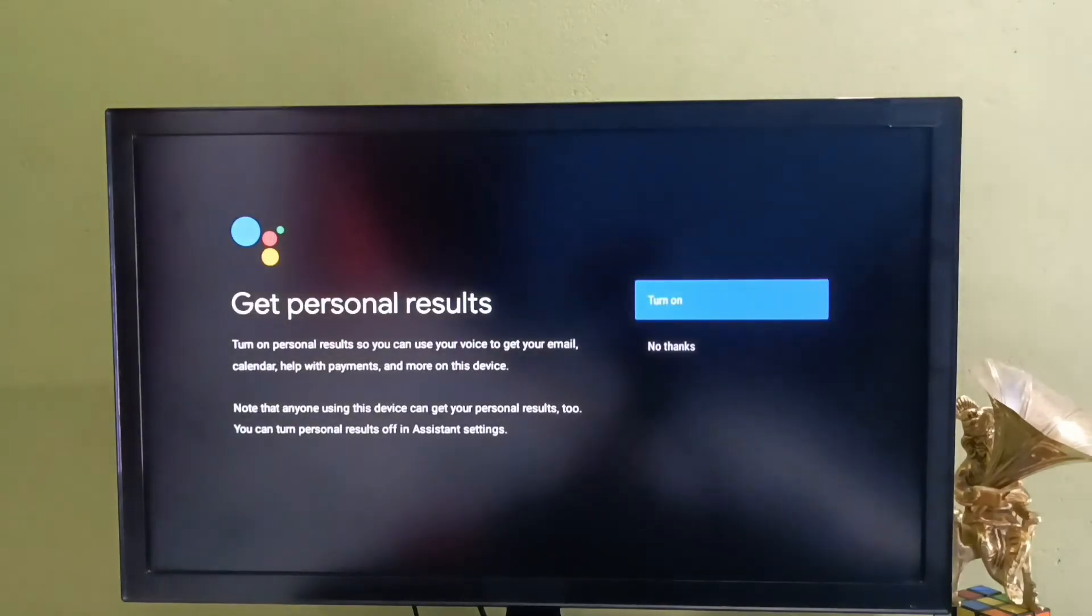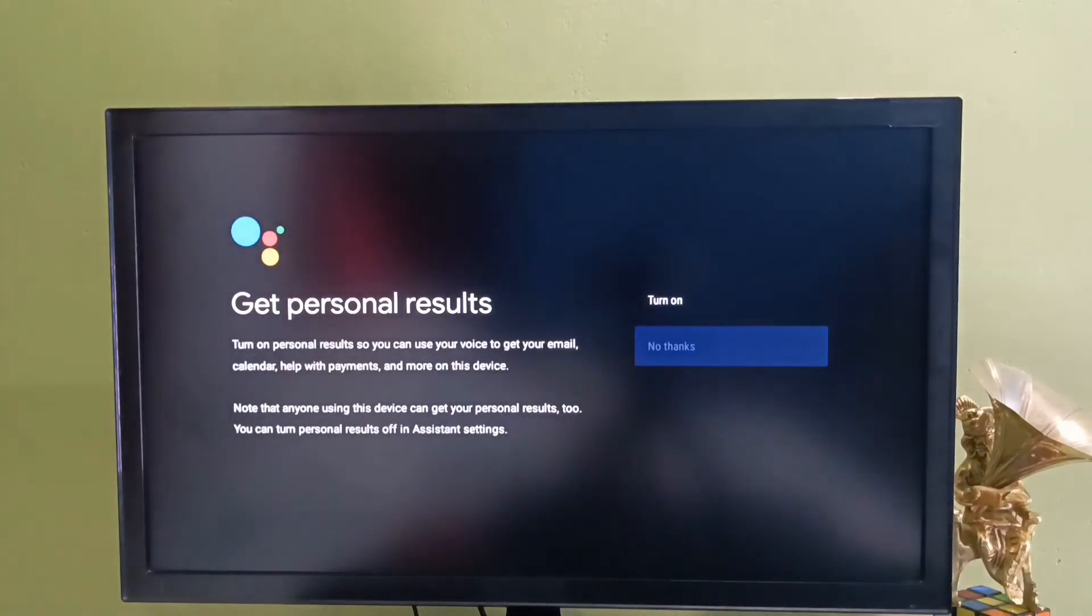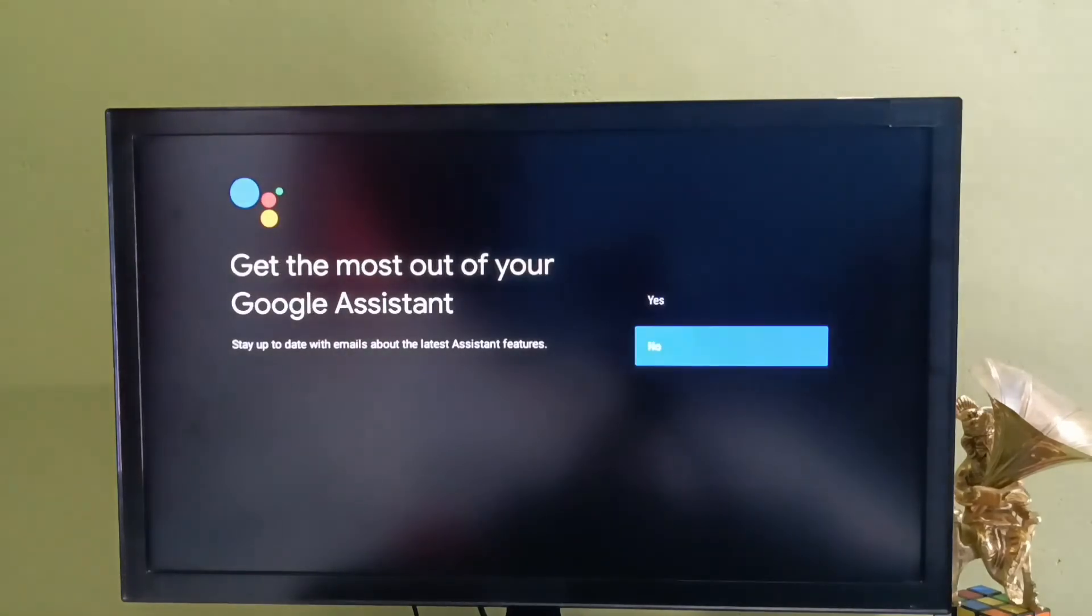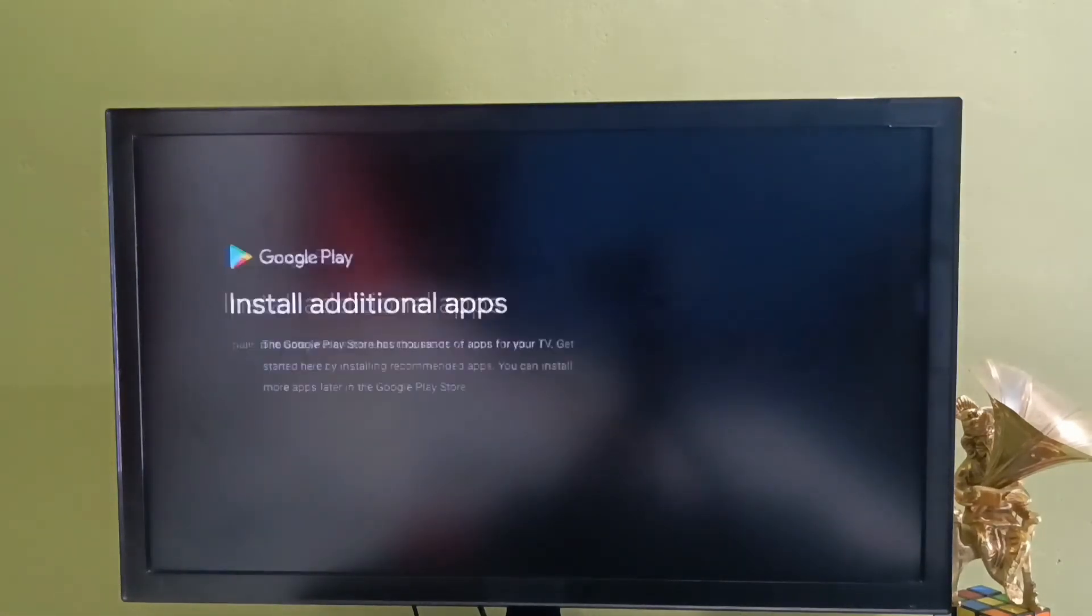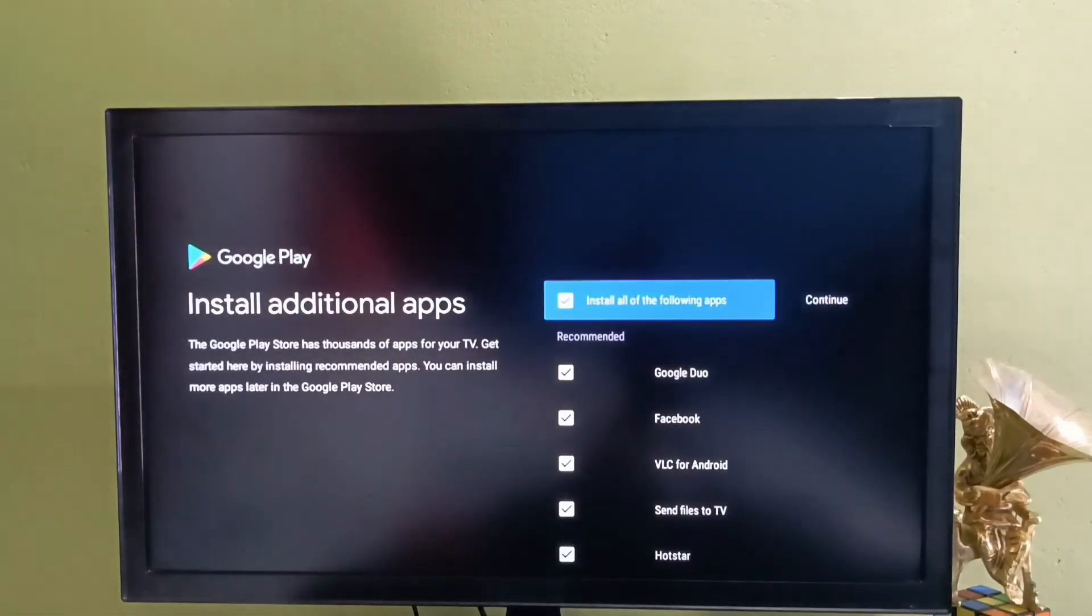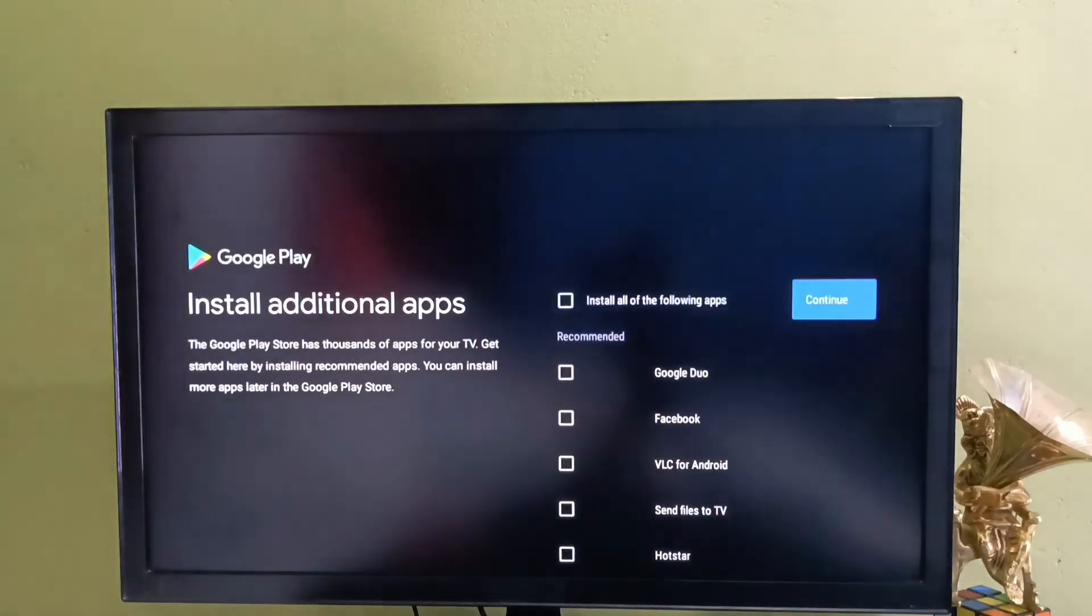Here we need to select no thanks. Then select no. I don't want to install any of these apps. Let me unselect all these apps. I will install these apps later. Then select continue.